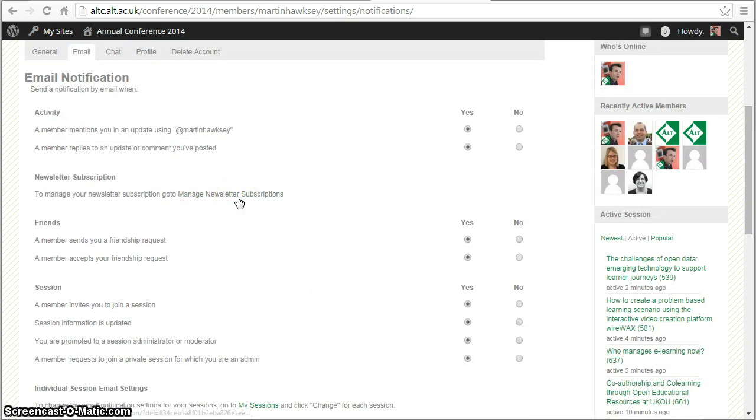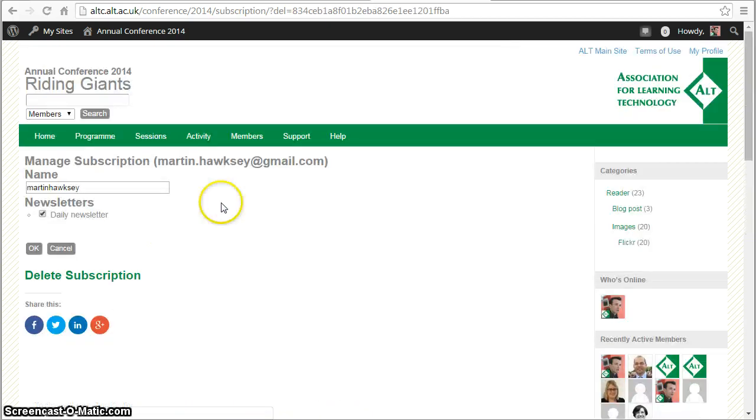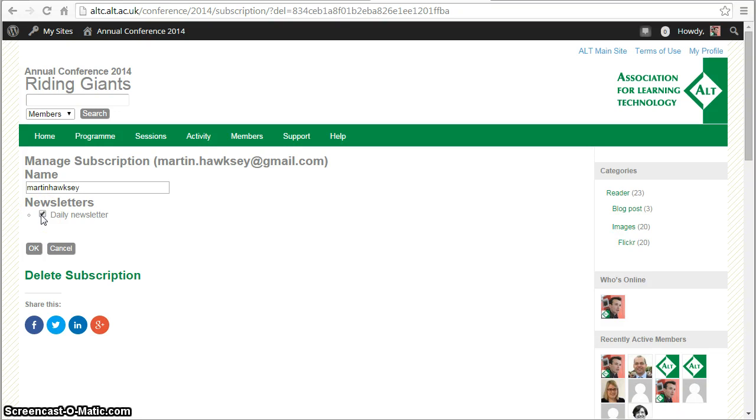We also have the daily newsletter subscription. This is something that you can change, switch on and off as you need, so if you don't want it on for a couple of days you can switch it off.